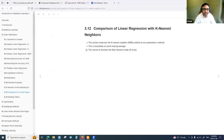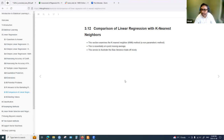That covers everything in this chapter. Are there any specific questions from your reading?